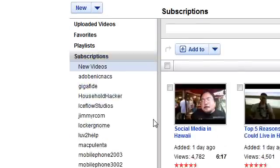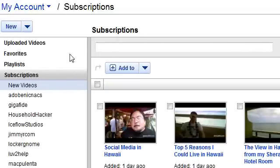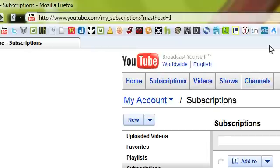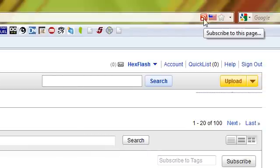It should take you to a page like this that shows all of your subscriptions. Now you want to click up here for the RSS feed button,